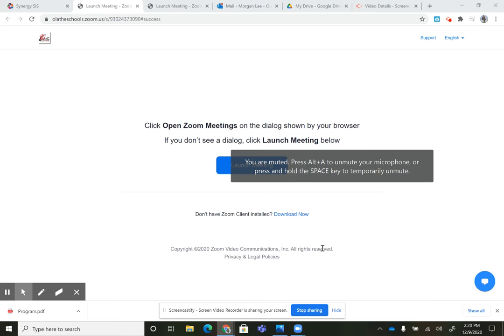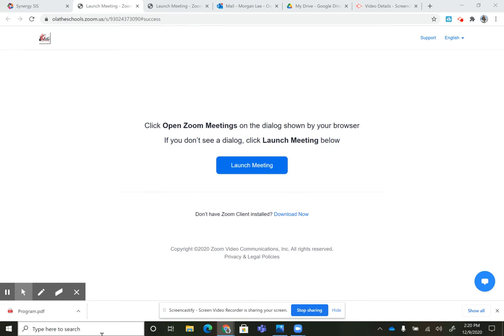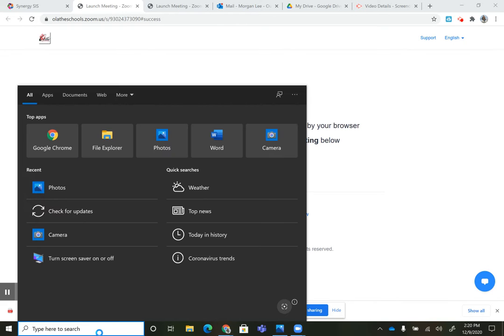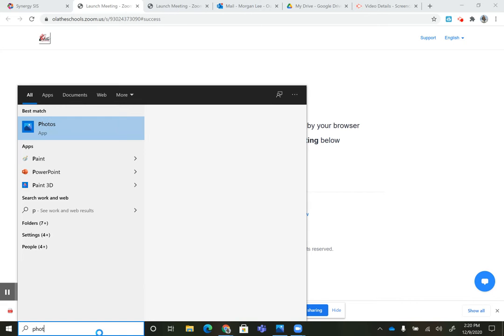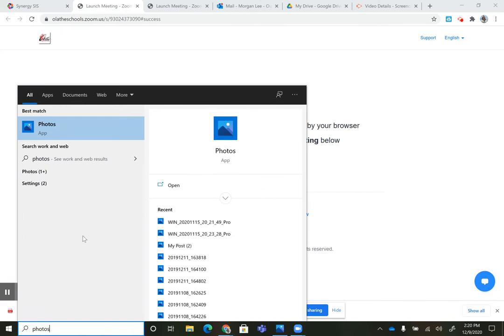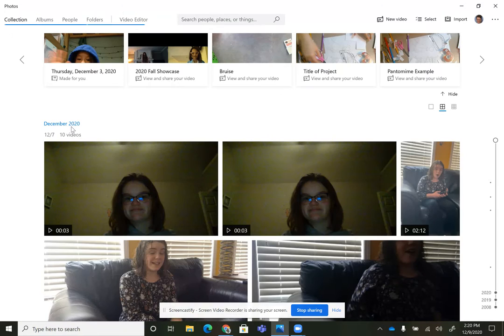I used the Photos app to do pretty much everything for my show this semester, so I'll show you what I did. I just go down here, type Photos, go to the app.